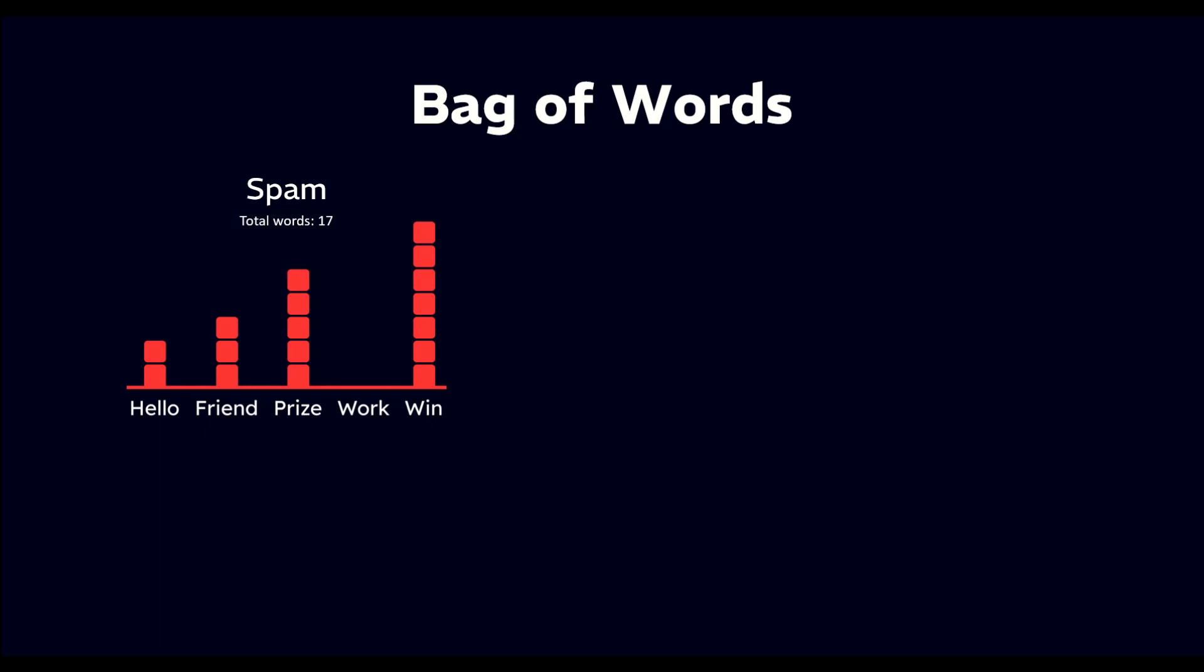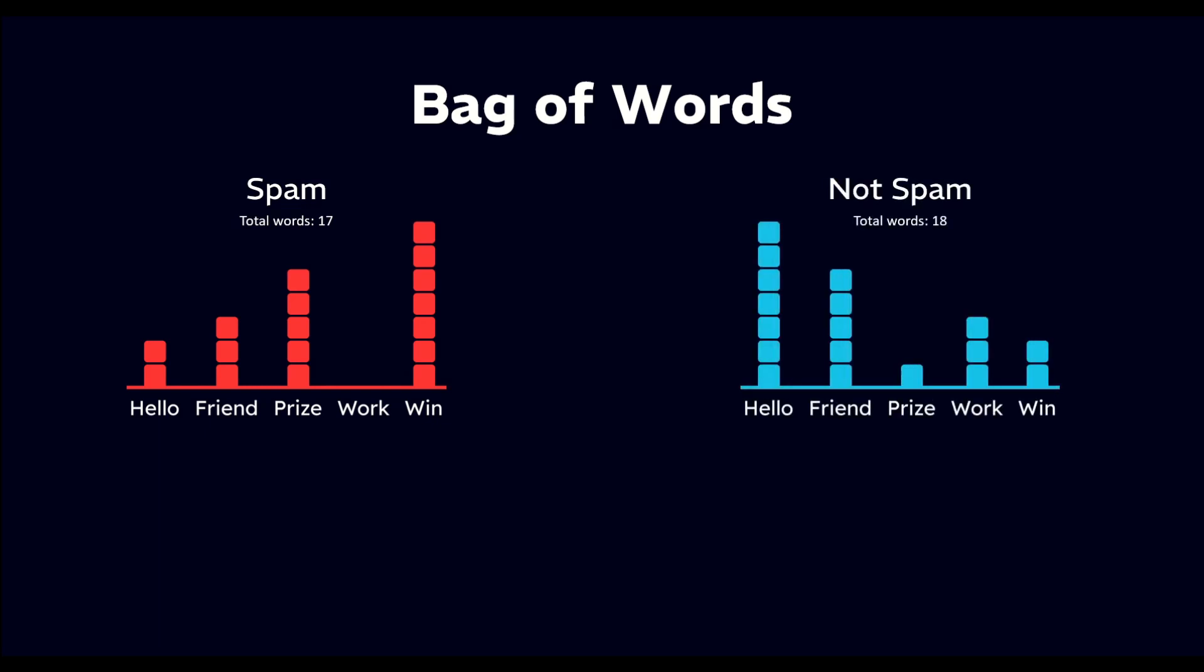In the non-spam emails, we find hello appears 7 times, friend appears 5 times, prize appears 1 time, work appears 2 times, and win appears 2 times.